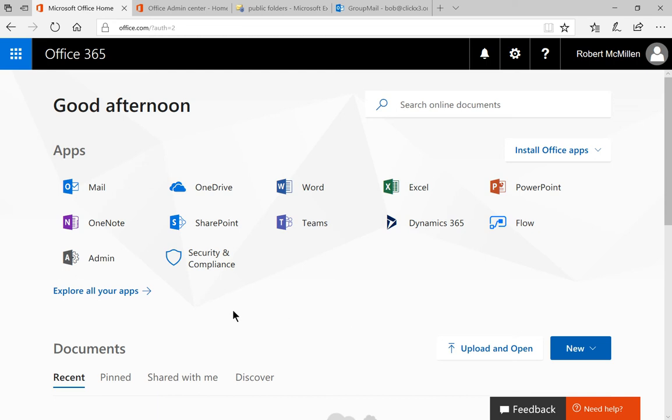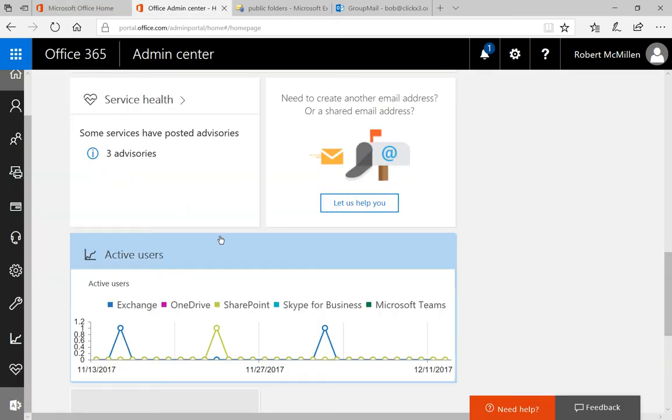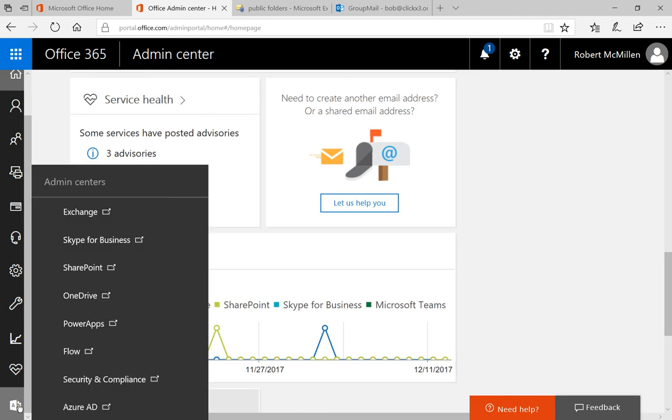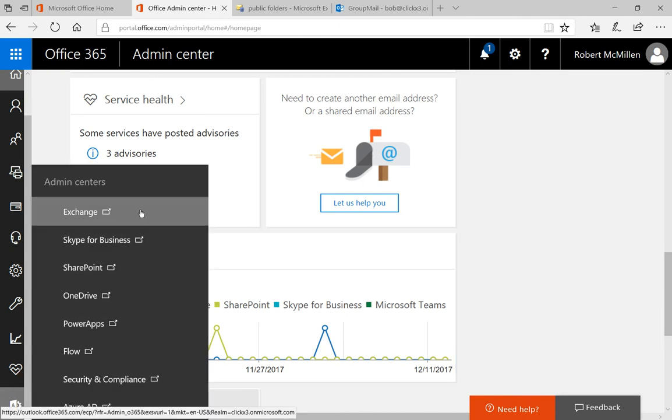Let's click on Admin in our Office 365 home screen, and that takes us to the Office 365 Admin Center. From here, we'll click on Admin Centers and click on Exchange.